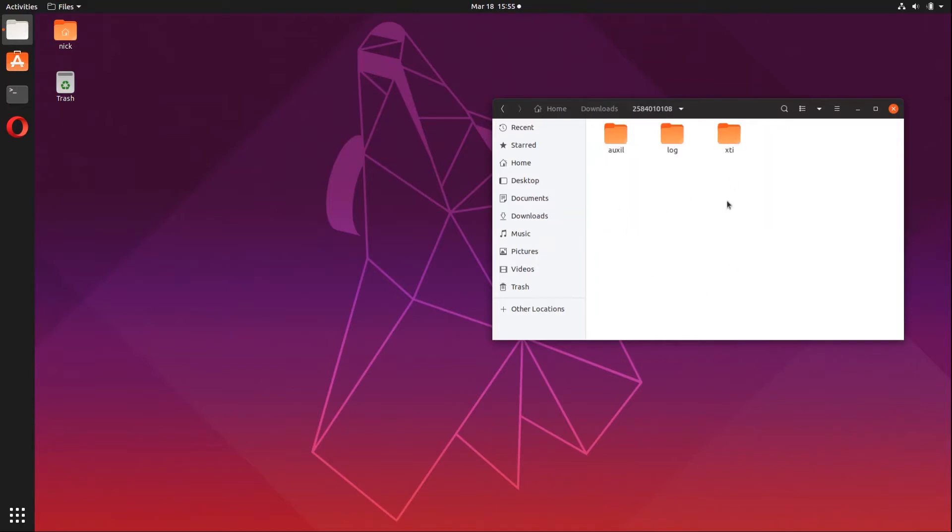Inside, you're going to find three new directories: an auxiliary, log, and XTI directory. XTI standing for X-ray Timing Instruments, I believe. And we're going to be going inside of XTI.